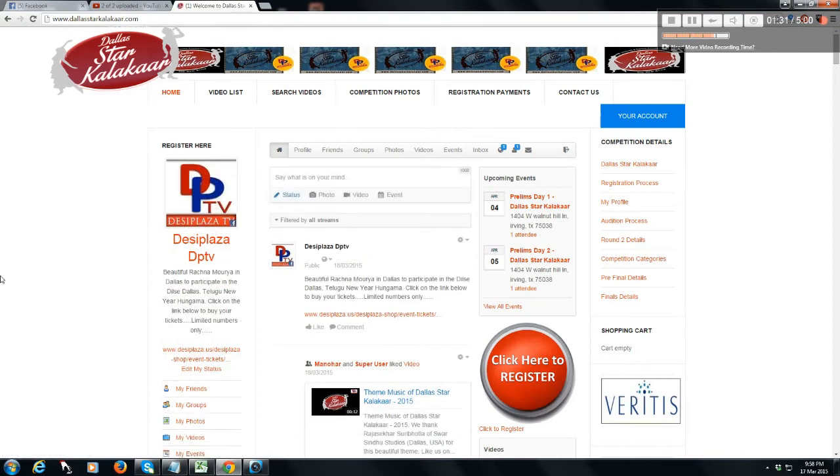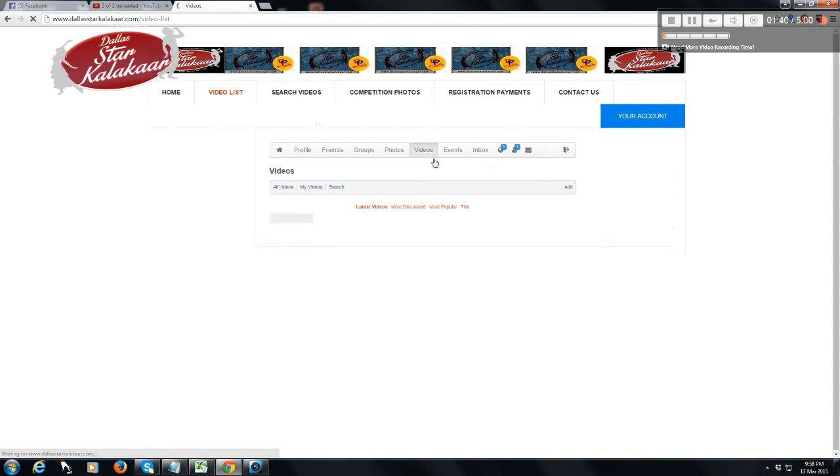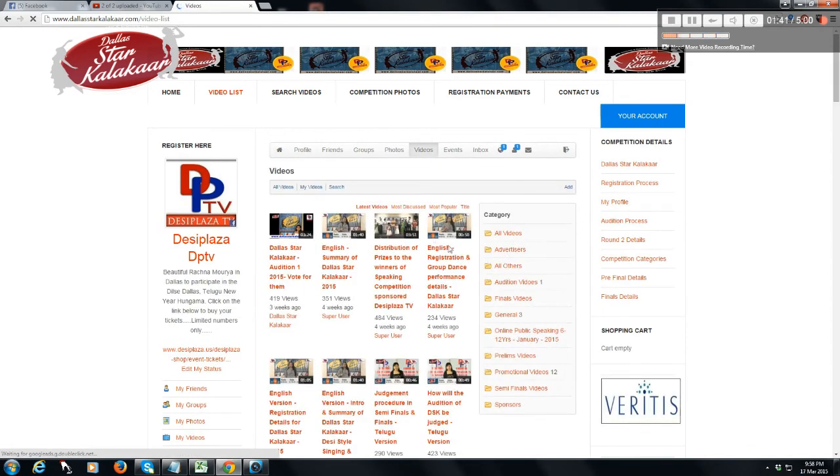And there you go, you are automatically registered to Dallas Star Color Car. Now you can go and start to vote for the videos.